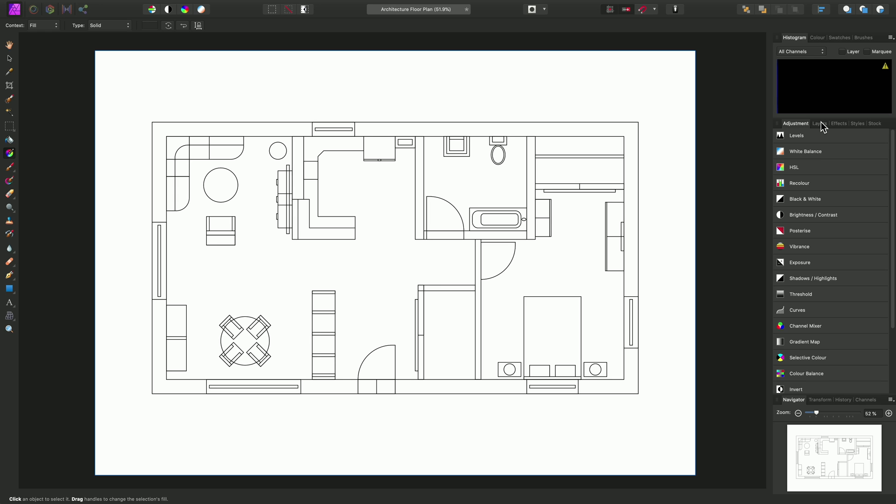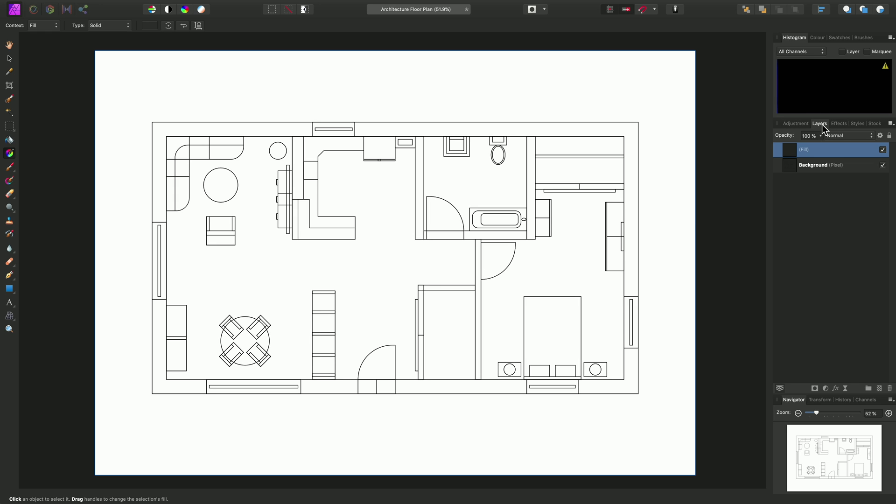Now, if we look across on the Layers panel here, we can see our newly created fill layer. And that is masked to the selection we had active. So also notice that when we create a fill layer, we automatically have the Gradient tool selected for us. And it's this tool which is going to enable us to add a bitmap pattern fill.